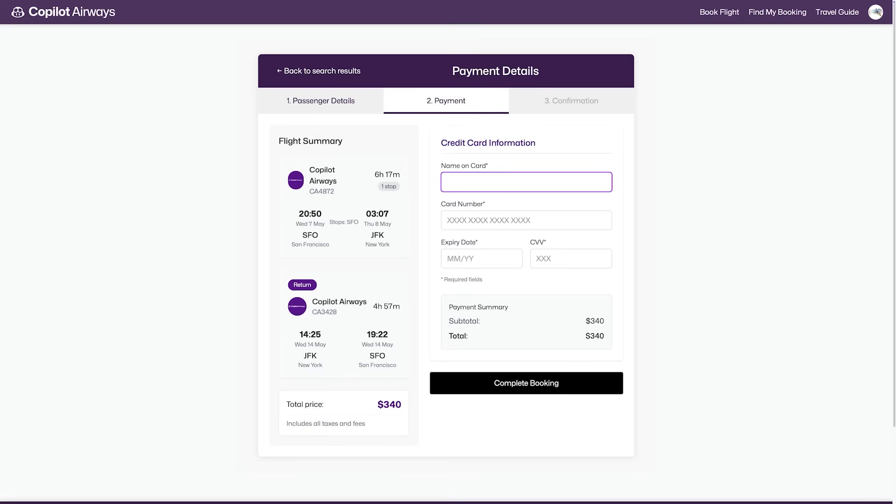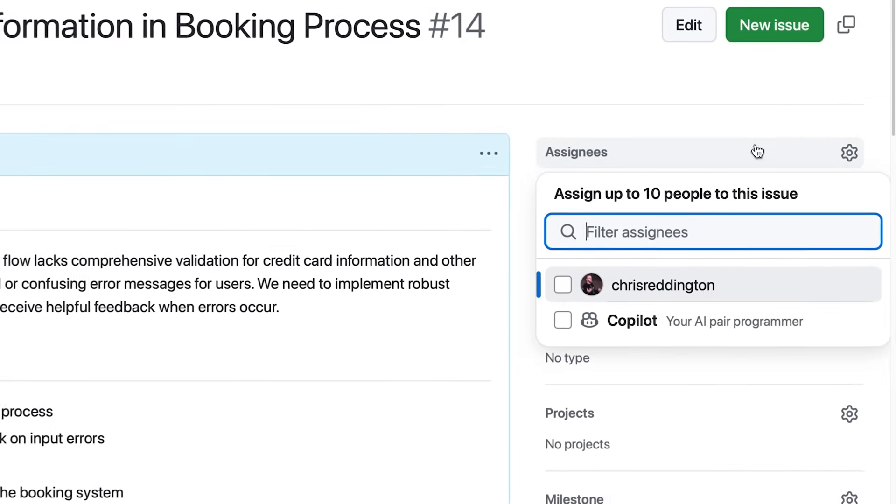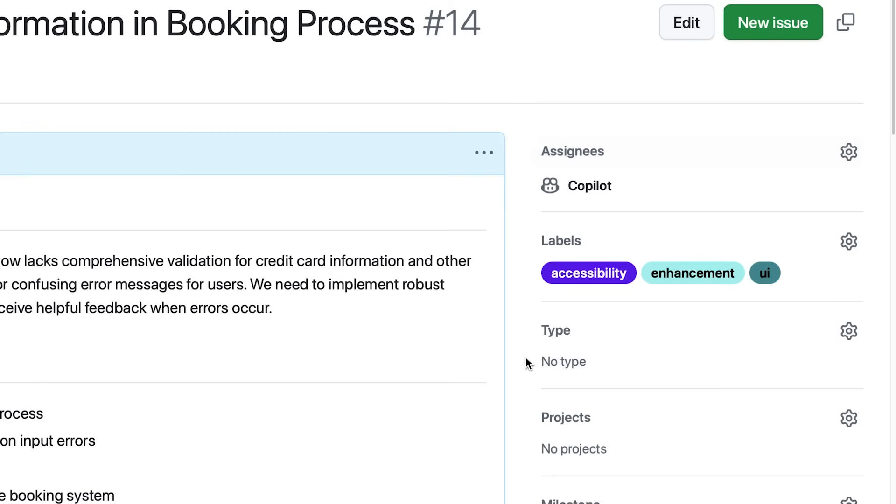We're building a website for Copilot Airways where users can book flights. But the form doesn't have any input validation. Taking a look at the issue, it seems straightforward, so let's assign it to Copilot.